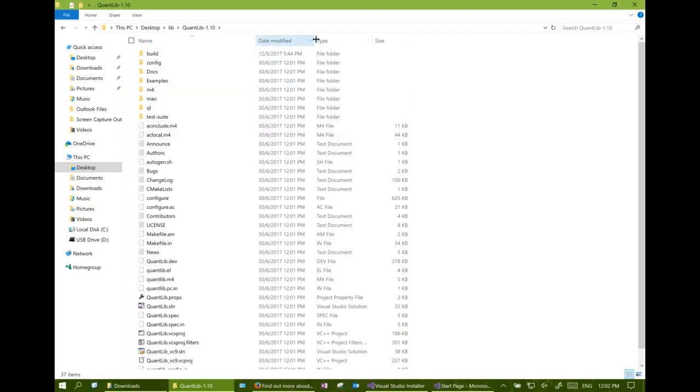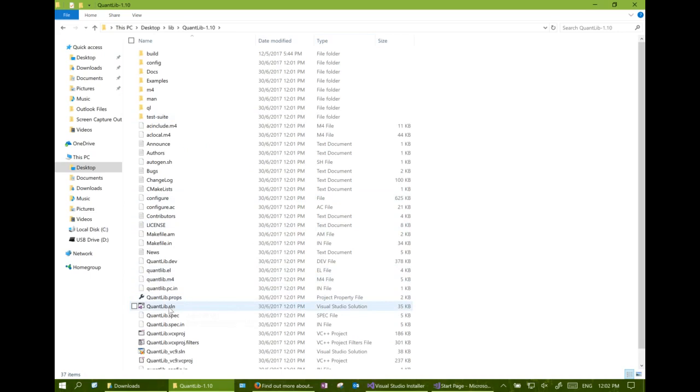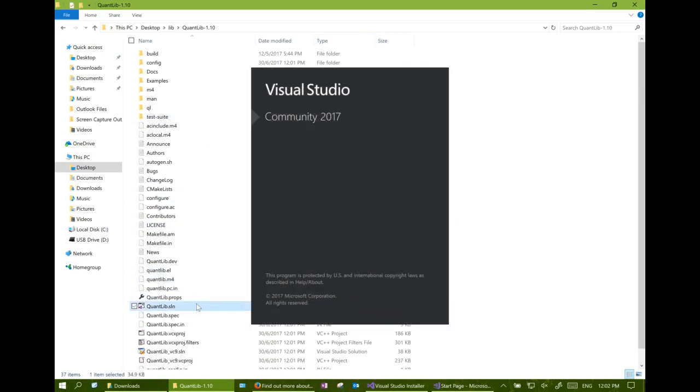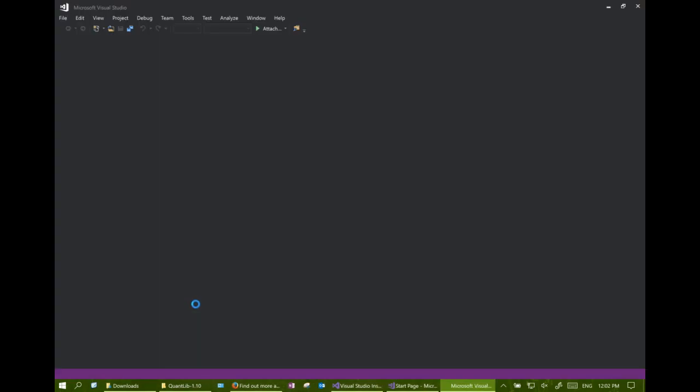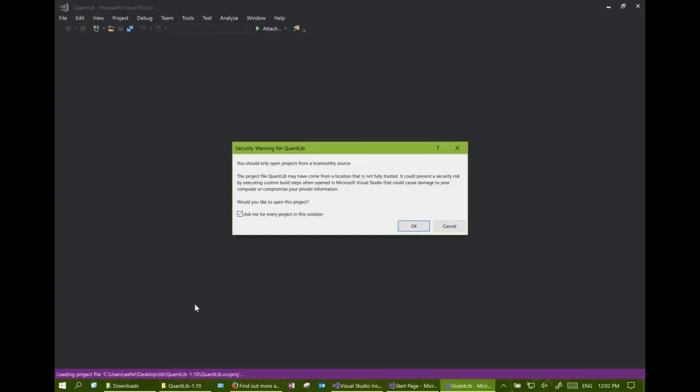The next step is to compile the QuantLib library. While the solution container is being loaded, we will be asked for the security concern. We can unclick the ask me every project option.